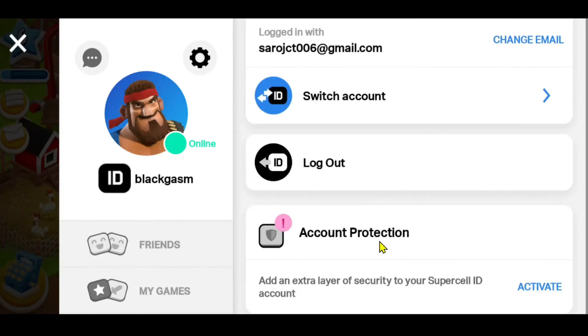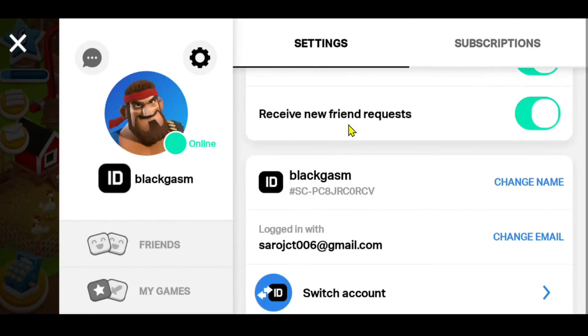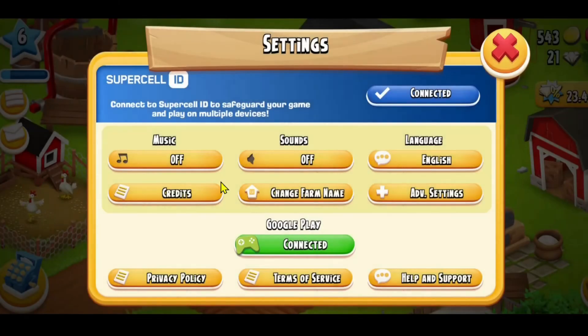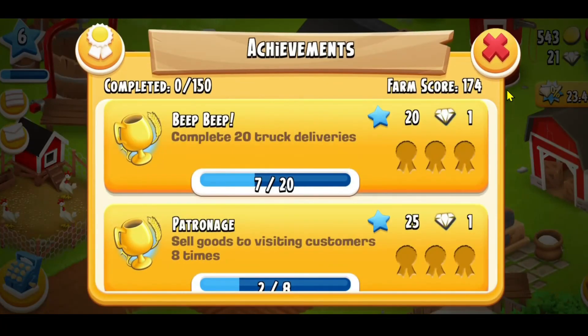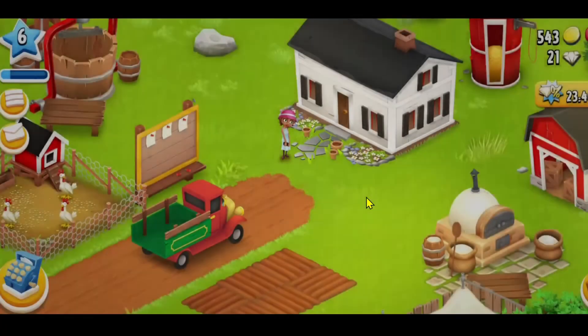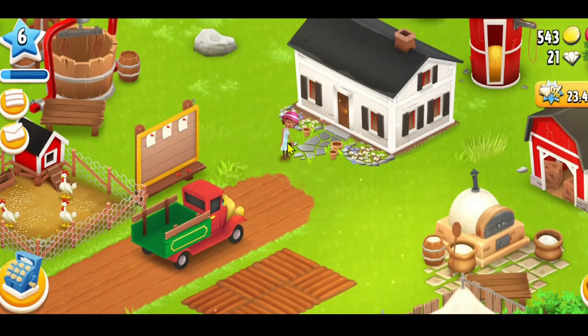You can then tap the OK button and go back to enjoying your game. You will see that your email address has already been changed and it is also updated in your Supercell account.